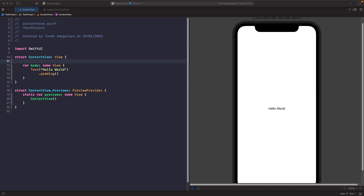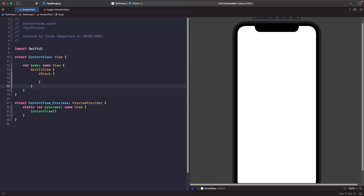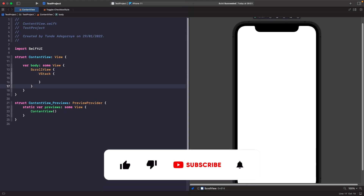So let's add a button onto the screen now. We're going to add a VStack within a ScrollView so we can easily scroll through all of our examples.